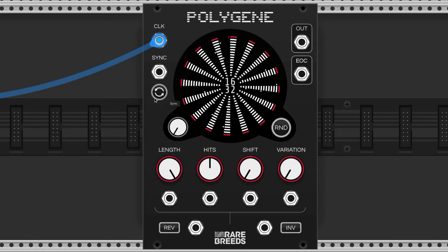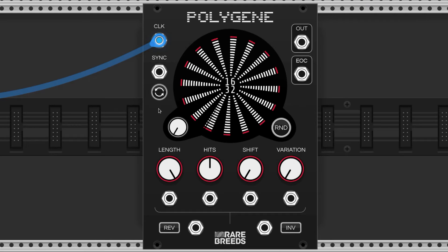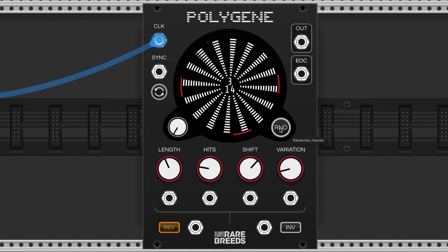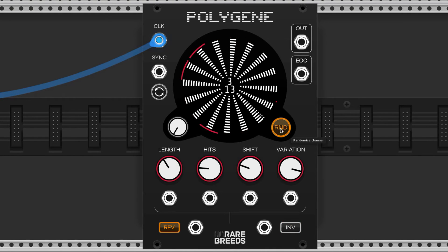This button is the manual sync — it will restart all of the patterns at the 12 o'clock position. The randomize button randomizes all of the settings for the selected channel.